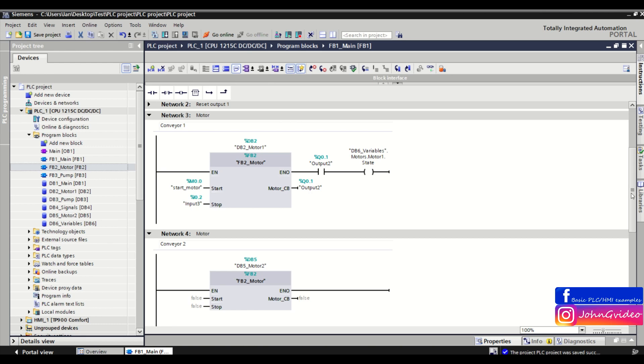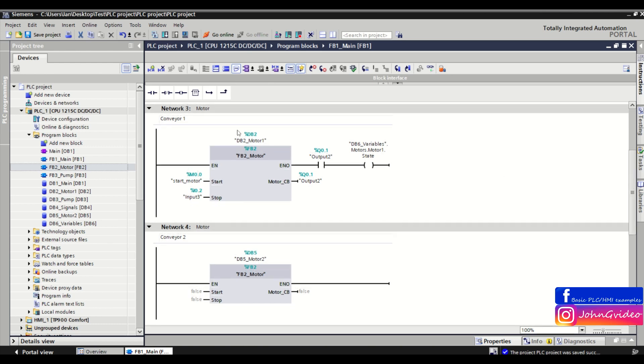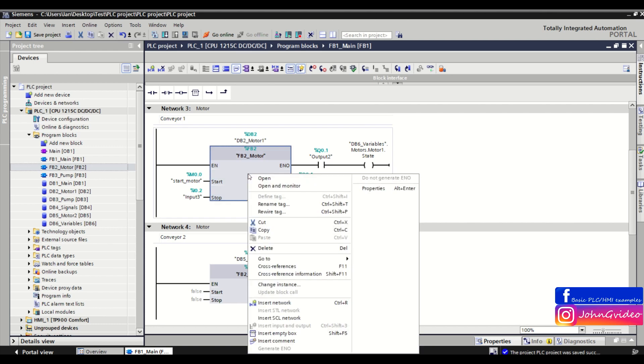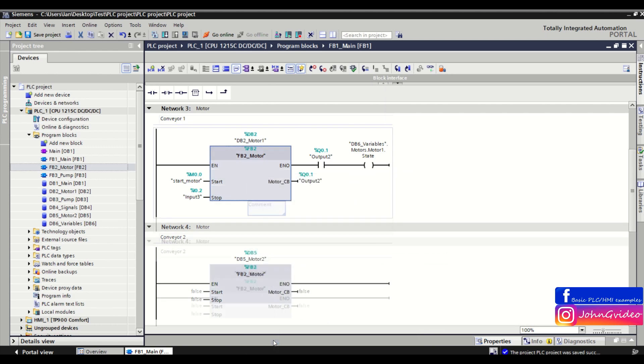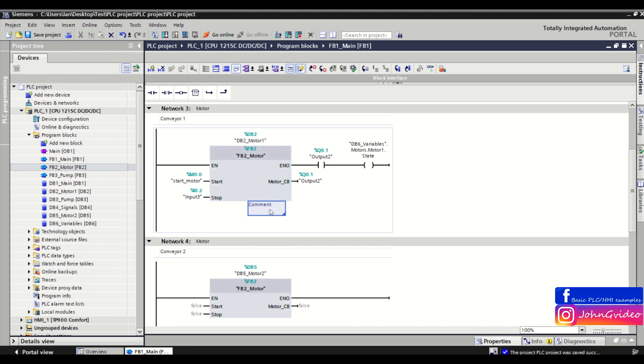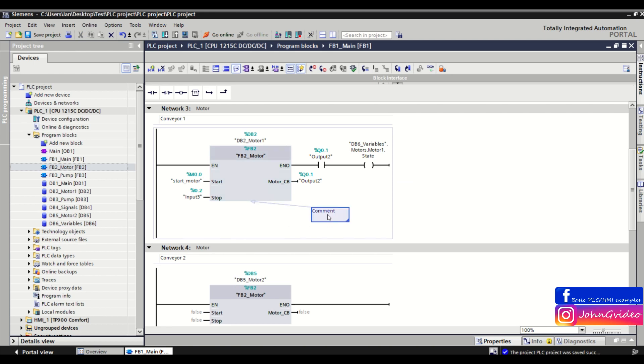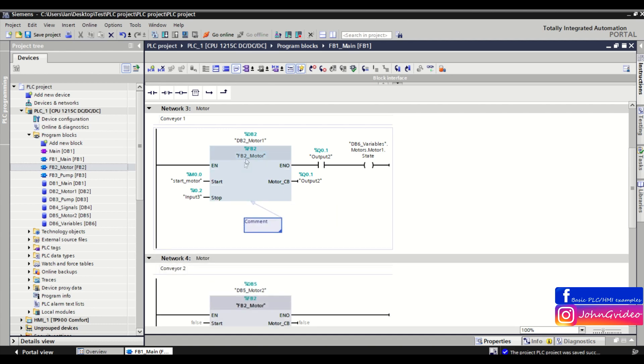For example, on this function block, you make a right click and click on 'Insert Comment.' Here you can make the direct comment inside the network for the object. For example, for this situation, for the function block number two motors, we insert the comment.